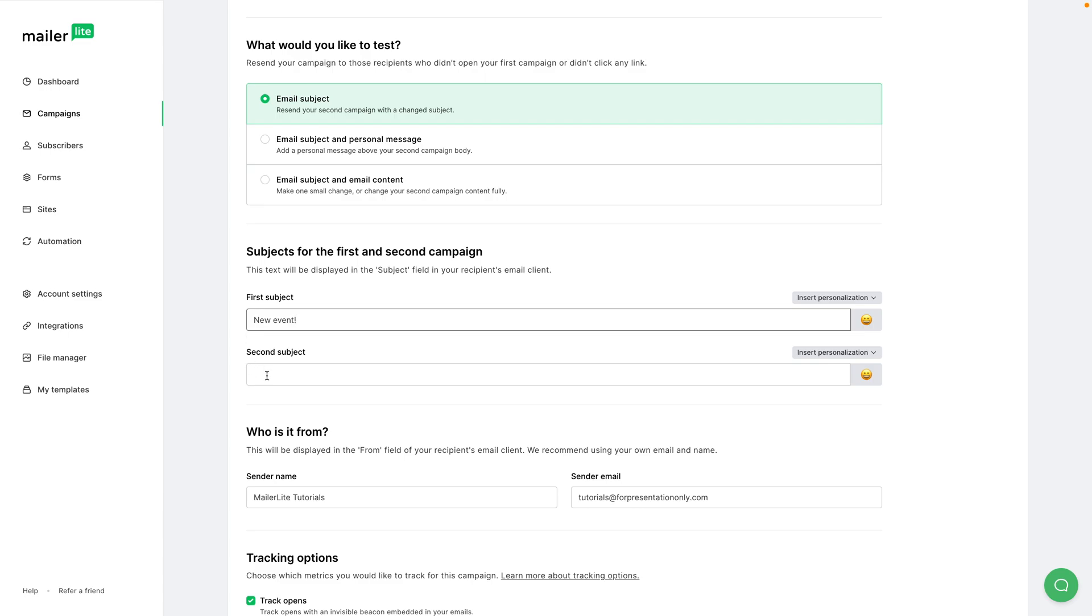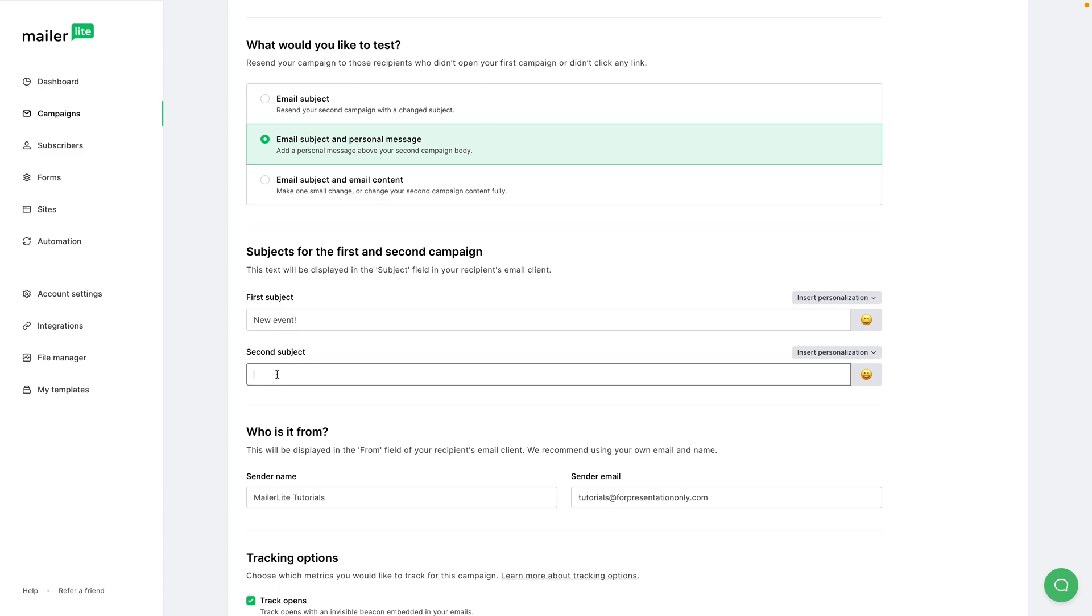So the second email will be the same as the first one, but I'll just change the subject line. I can also have different email subject lines and a personal message. The first email goes out with this subject line, and the second email can go out with a different subject line or the same subject line, but there will also be a personal message above the same email.